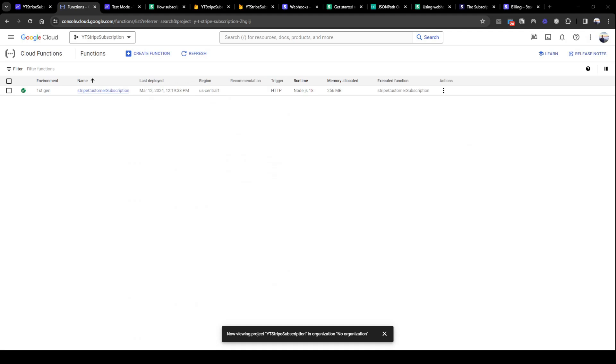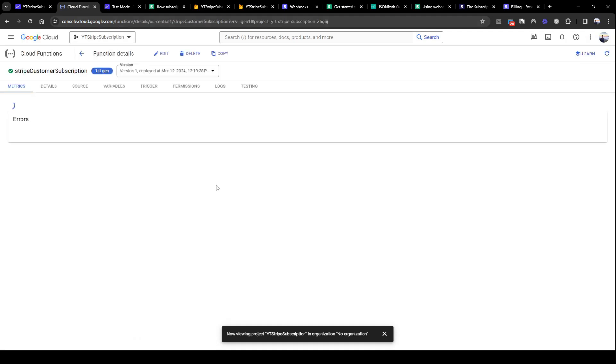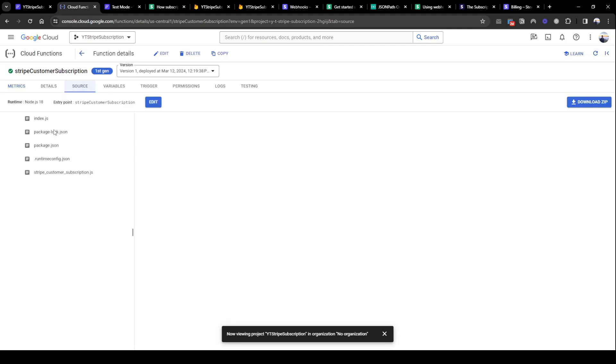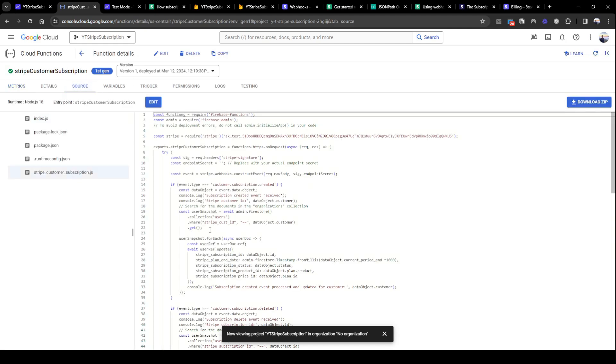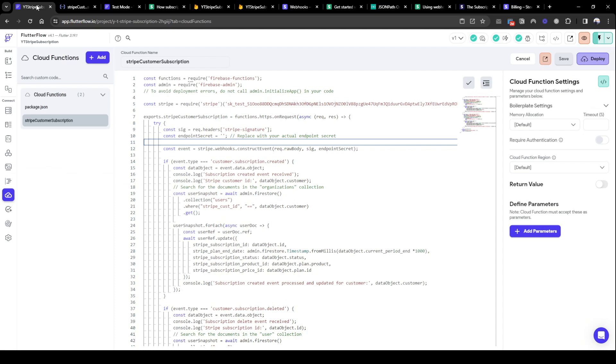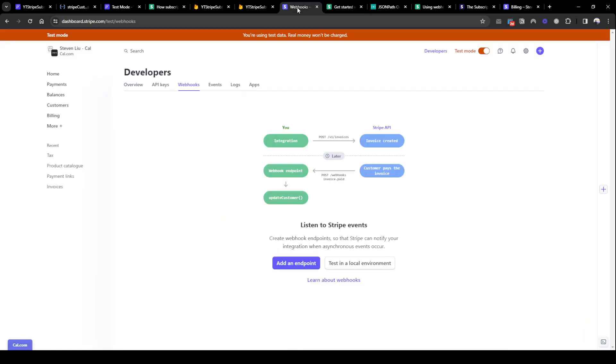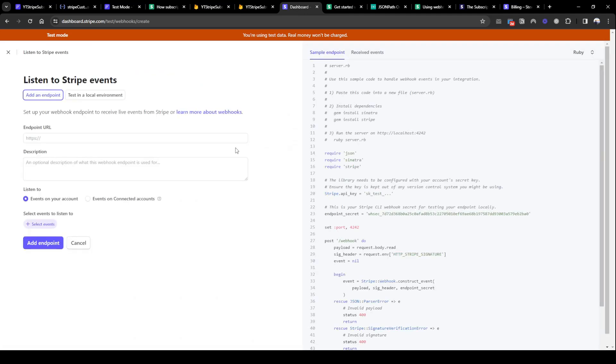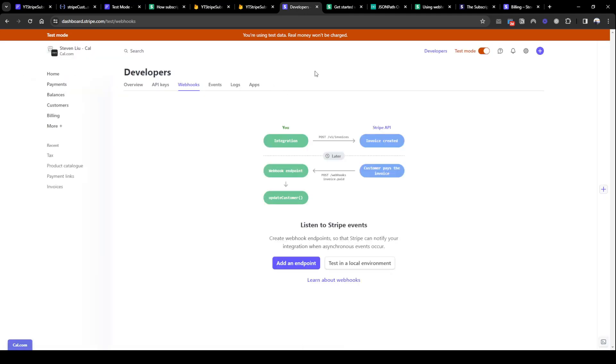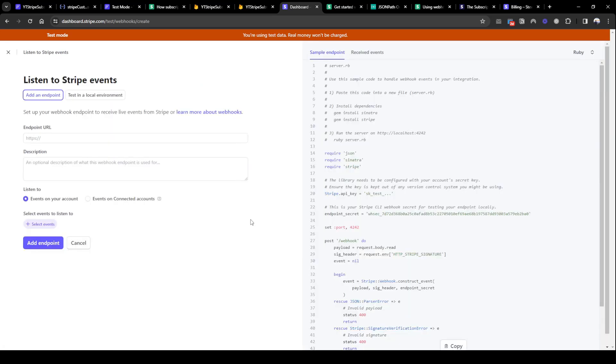Now that's deployed you can easily see on console Google console cloud and you can see the source here, same code. So what we need to do here is actually set the endpoint secret. So we have to deploy it first because I'm going to set up the webhooks on Stripe's end. You can add an endpoint by going to developers, add an endpoint.